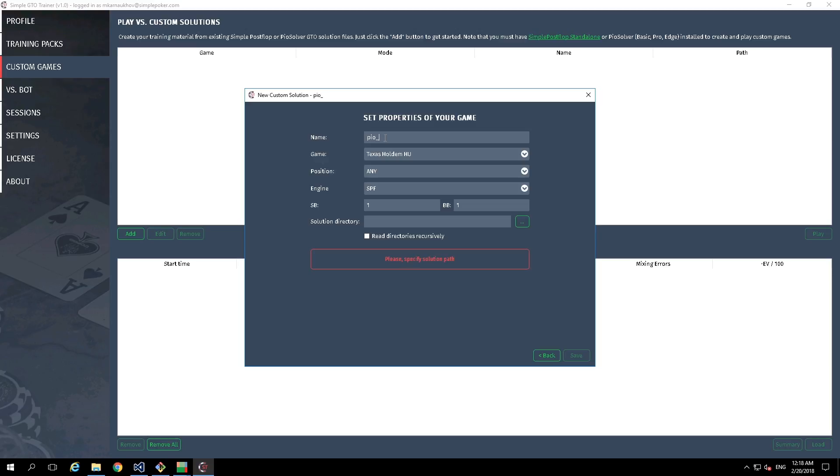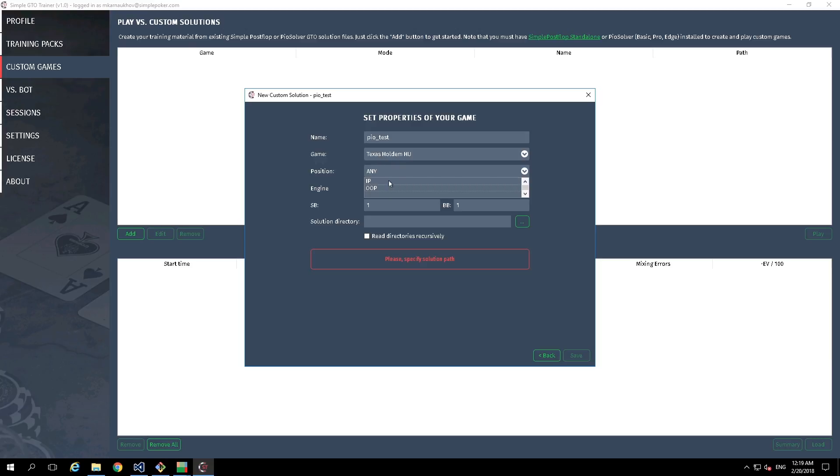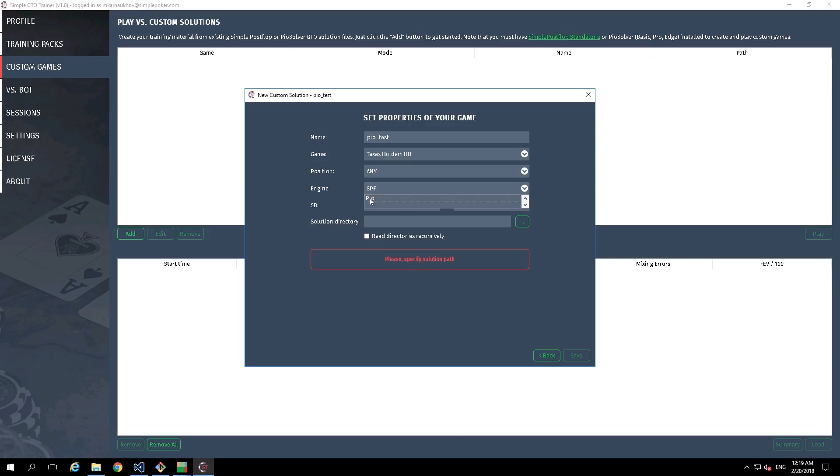Let it be PoTest Game. Now it is just for Hold'em Heads Up. Position - this parameter could be changed during the training. Engine - in our case, it is PoSolver Engine. Please pay attention that this option appears only after settings configuration.